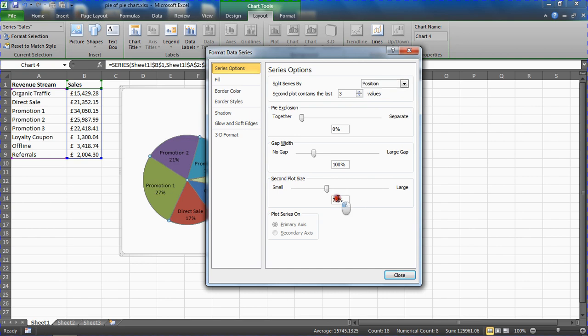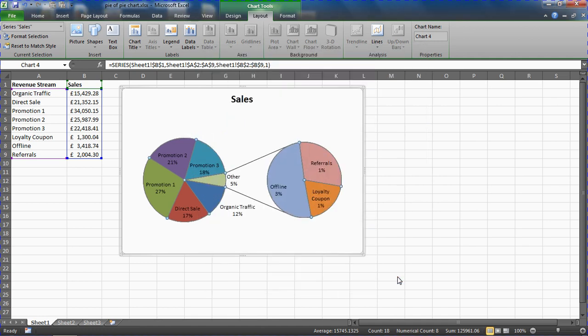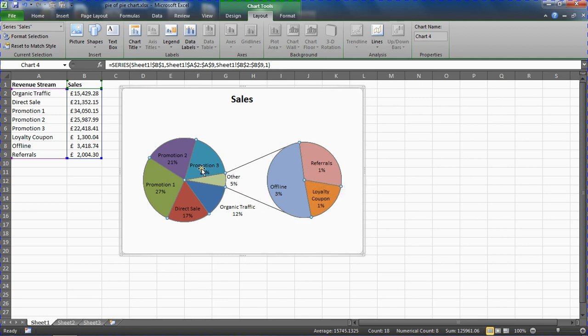So just to demonstrate what it is, if I made it 90% the size of the main pie and close it, the secondary pie is now a lot larger, only a tiny bit smaller than the main pie.